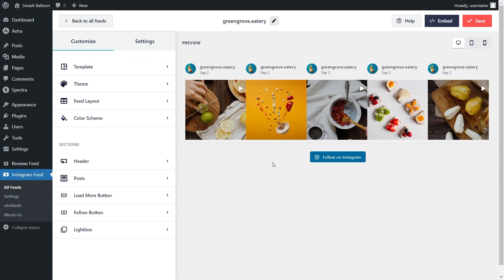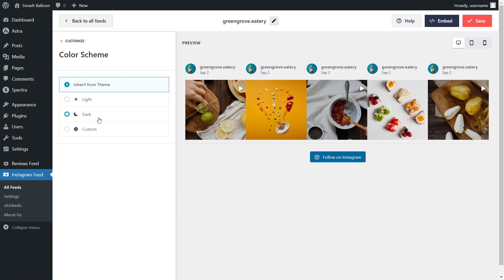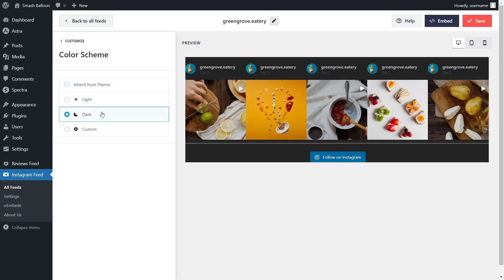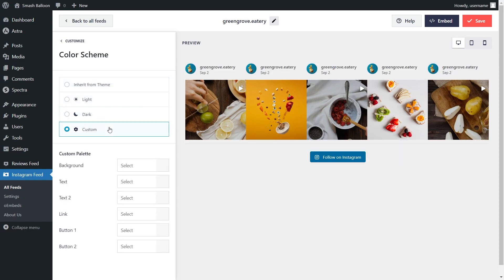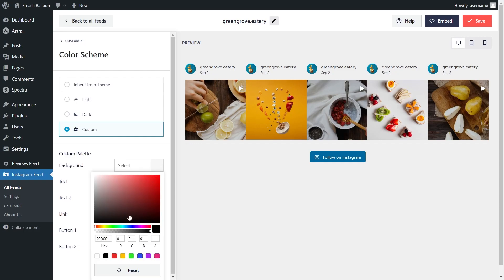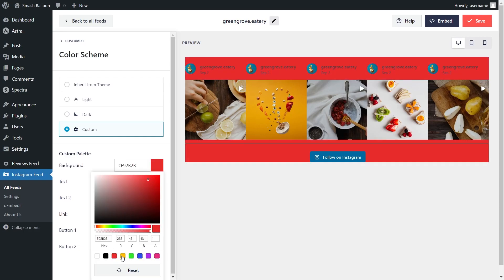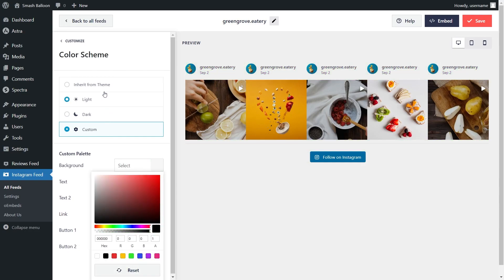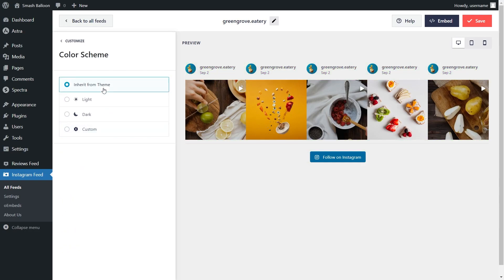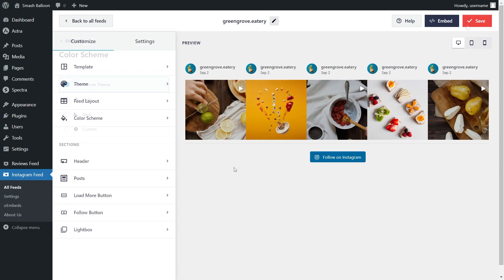Next, if you want to customize the color palette of your Instagram feed, under the Customize tab, go into Color Scheme. At the top, you'll notice it's currently set to inherit from theme, meaning the plugin will automatically create your feed to match the design of your WordPress theme. Alternatively, you can go with the light theme, dark theme, or even a custom theme that lets you select the exact colors you want for your feed. Once you're happy with the color palette, make sure to click Save on the top right corner.